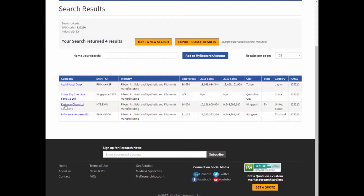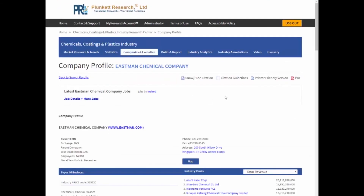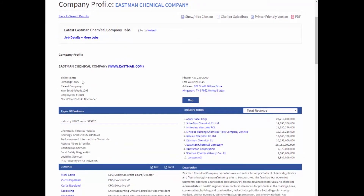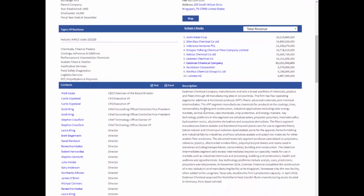Let's do a simple search — say I want companies involved in fiber manufacturing. In the results I've got their sales, city, state, country, and the related NAIC code. I'm going to click over to Eastman Chemical Company so we can see what a company profile looks like. I've got basic information about the company: I can click over to its website, see what year it was established, whether it's publicly held, its stock exchange and ticker, address, phone, and I can even click over to a map. Notice I've also got industry ranks — here I can see the top 10 companies in the sector, like Huntsman Corporation in the US and also some Korean and Chinese companies.